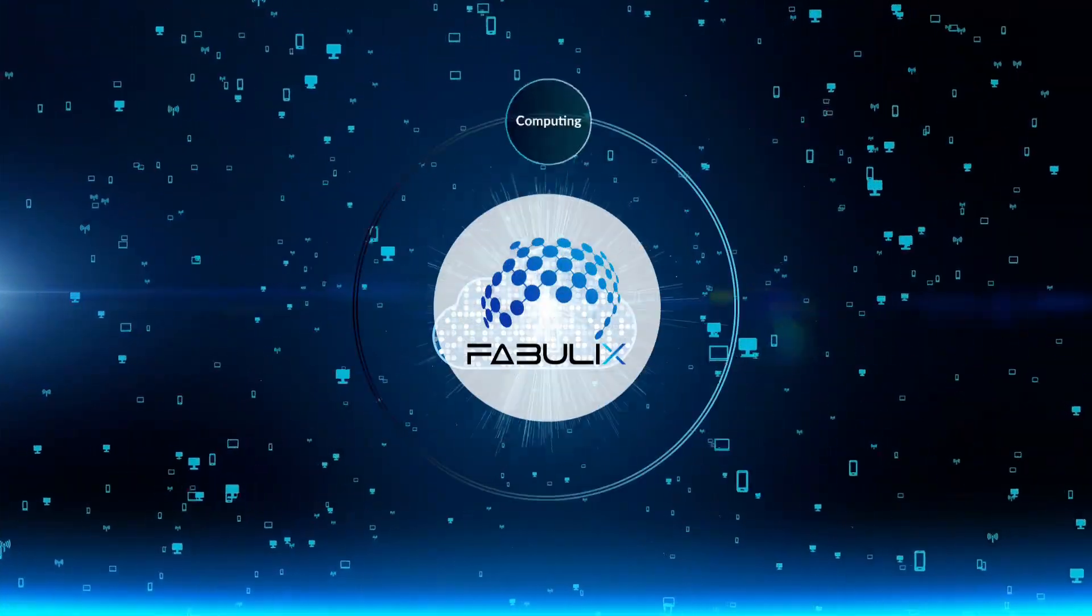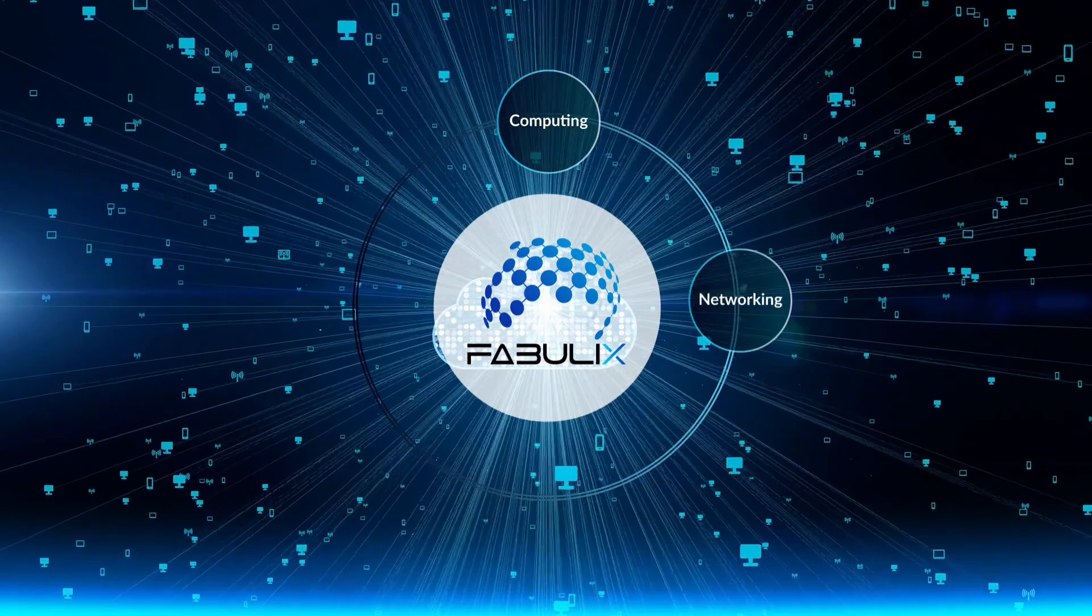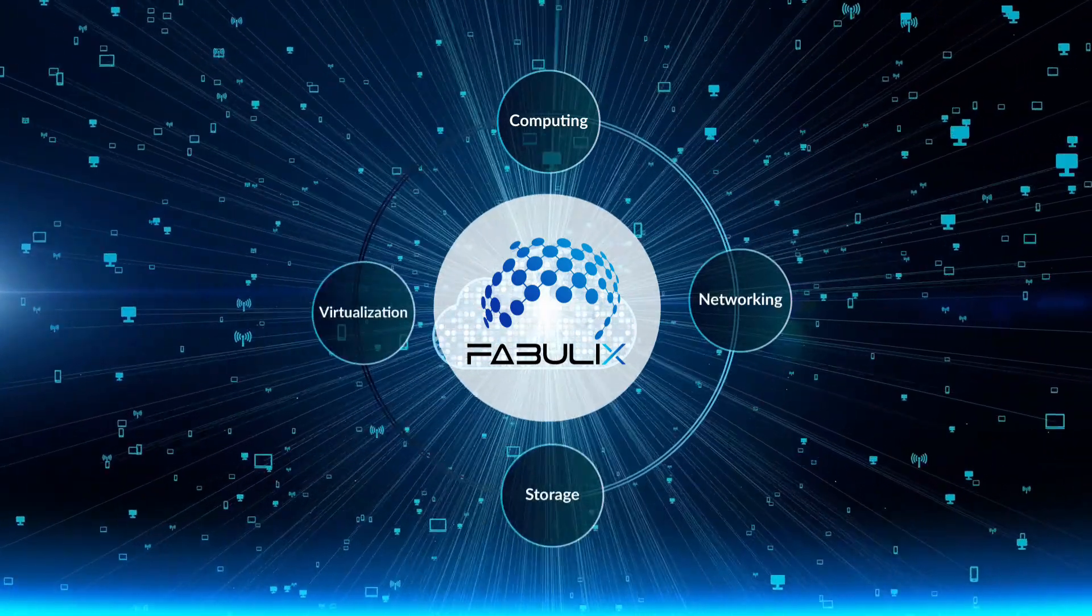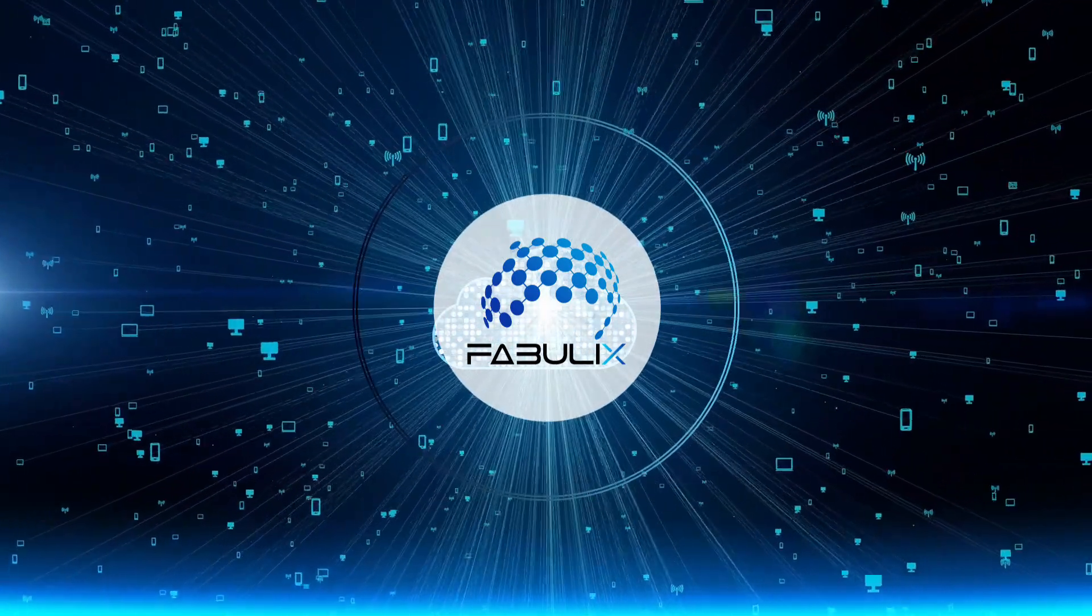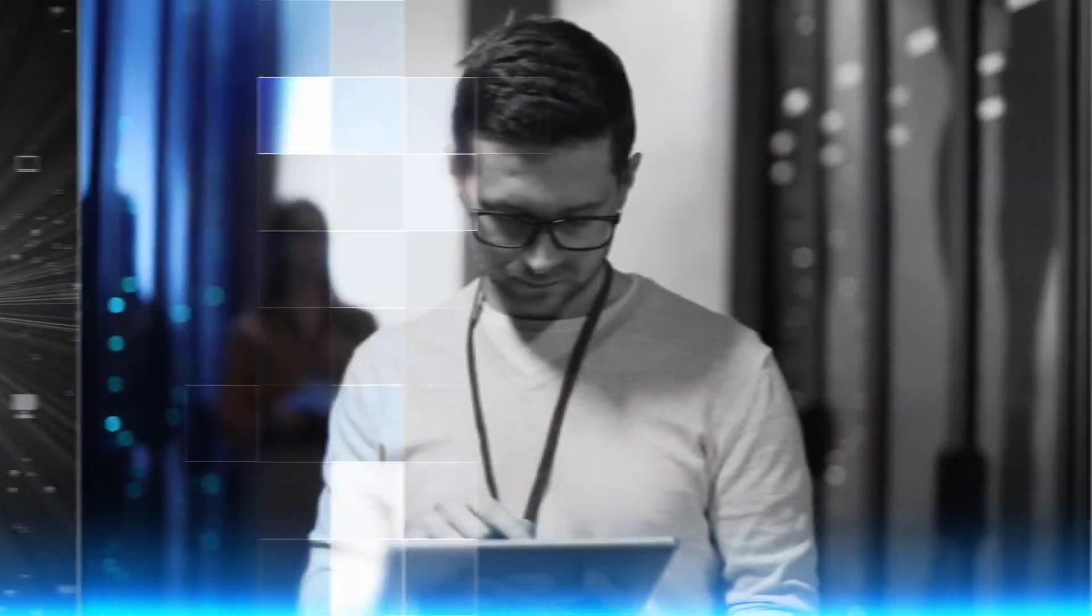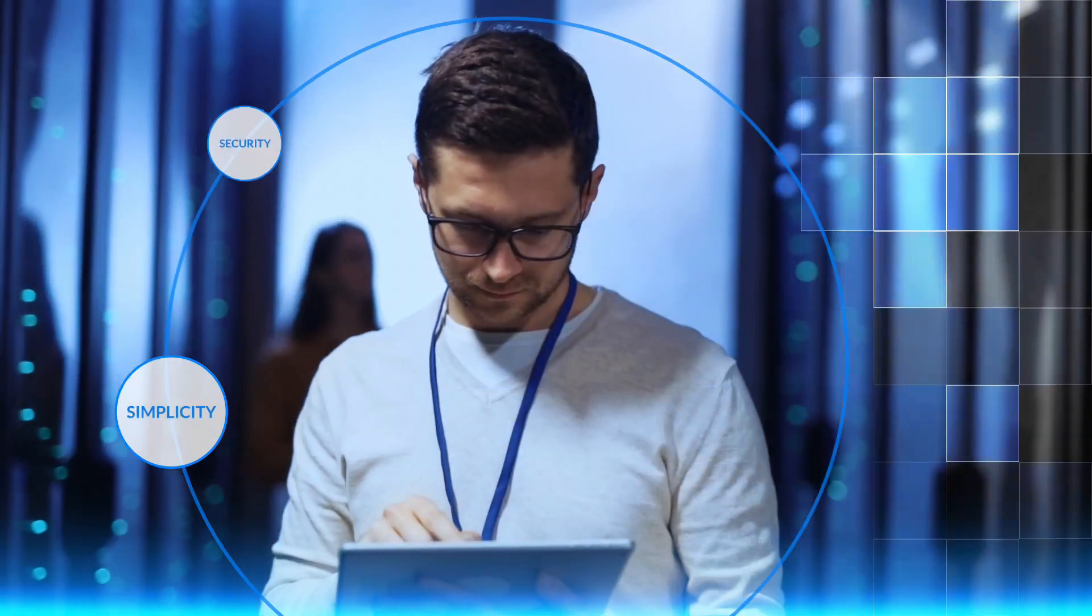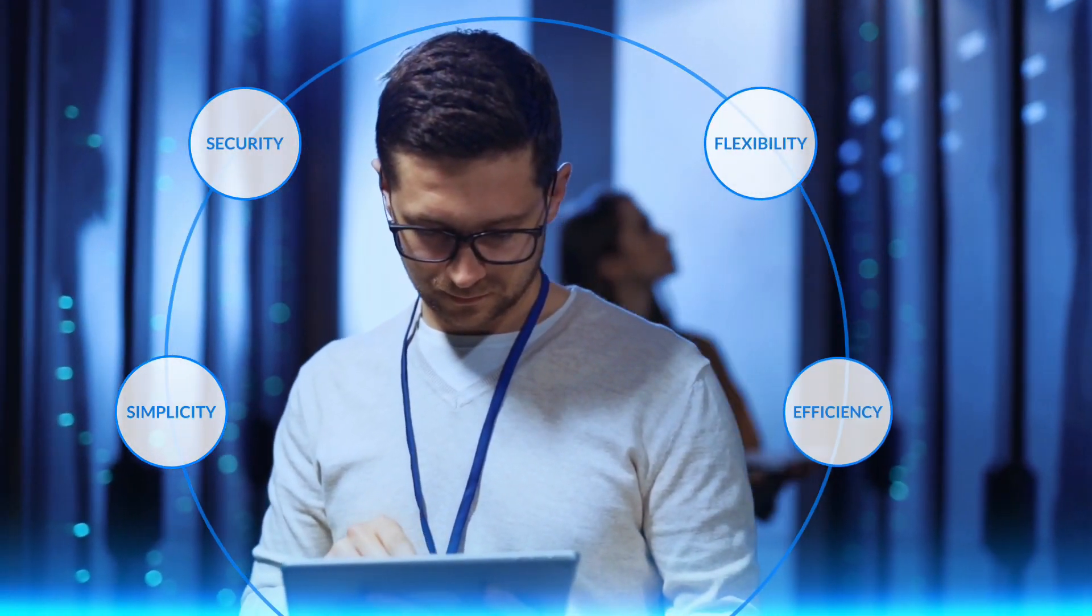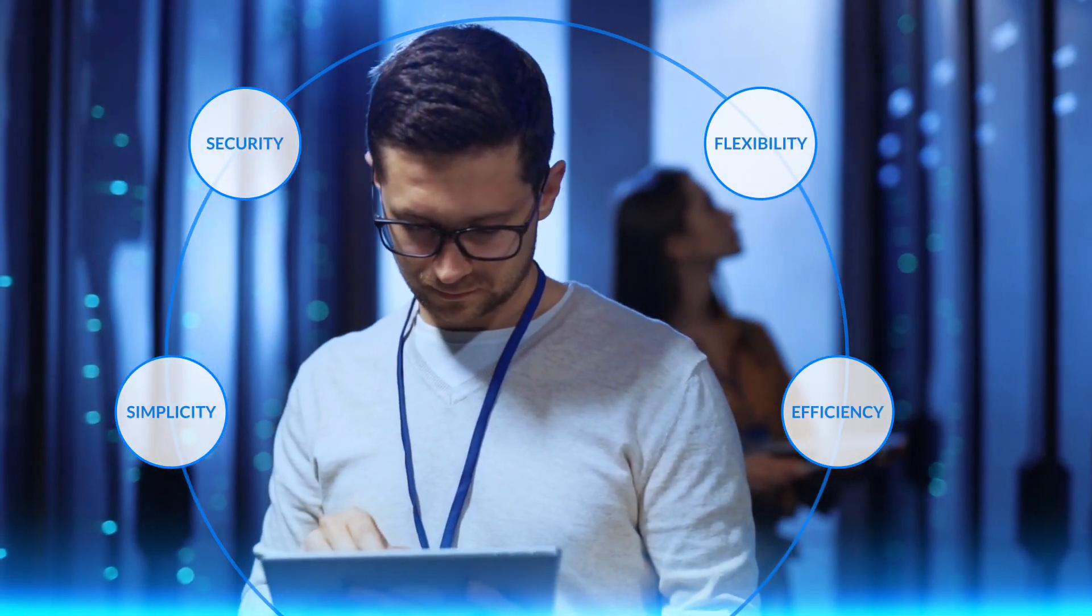Combining state-of-the-art computing, networking, storage, and virtualization, Fabulix powers you to manage your IT with simplicity, security, flexibility, and efficiency.